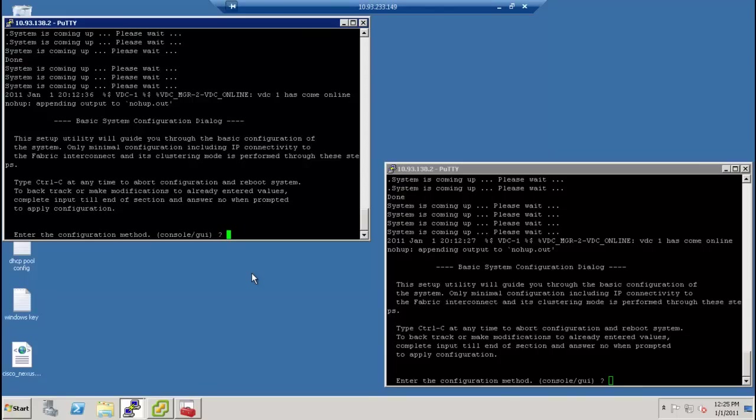So the first thing we have to do when you take the system out of the box, you have to hook up a serial console. In this setup, I've actually got a terminal server, like a router, set up as a serial console server.